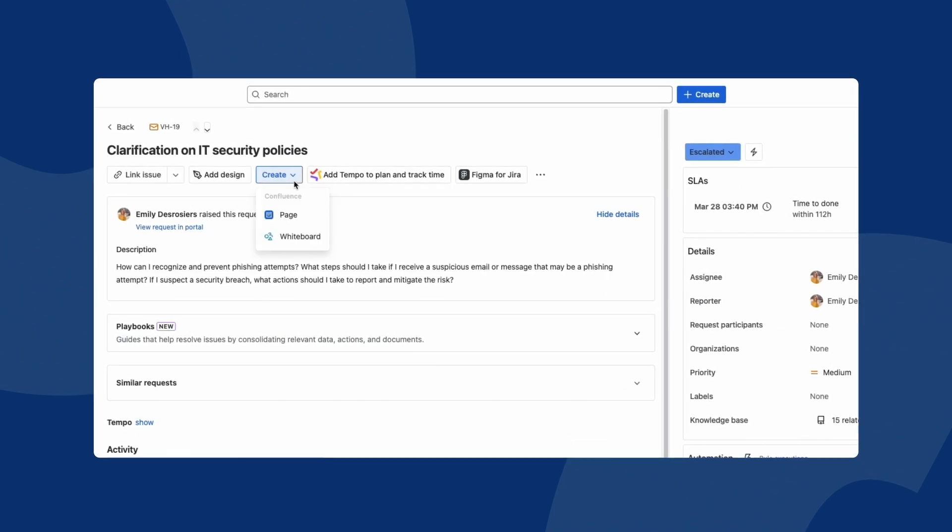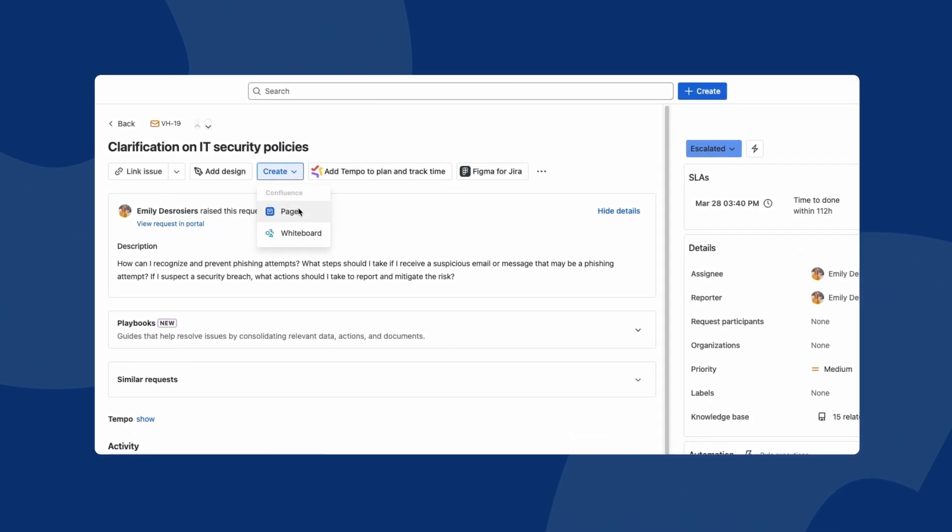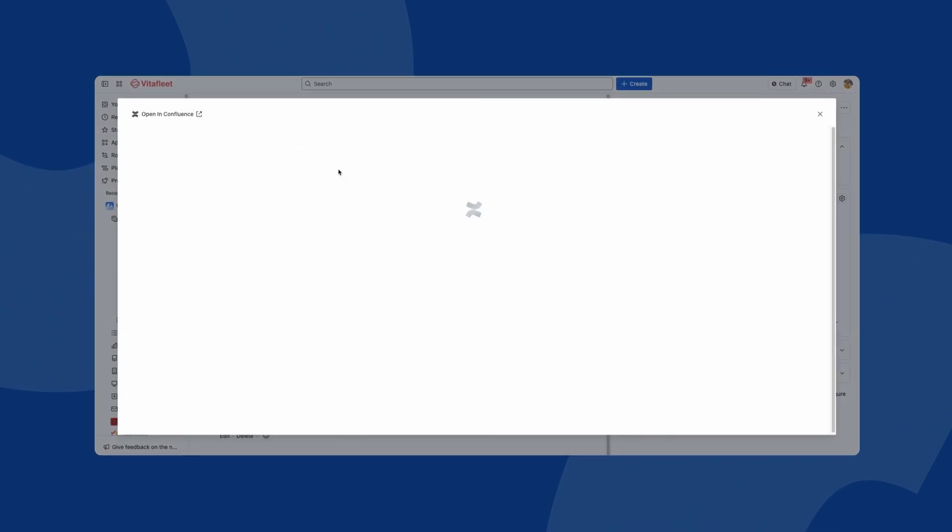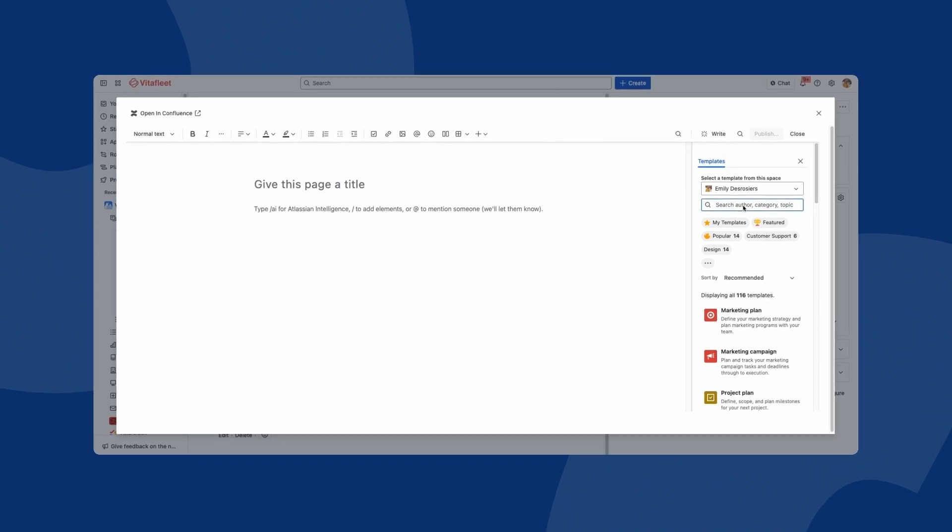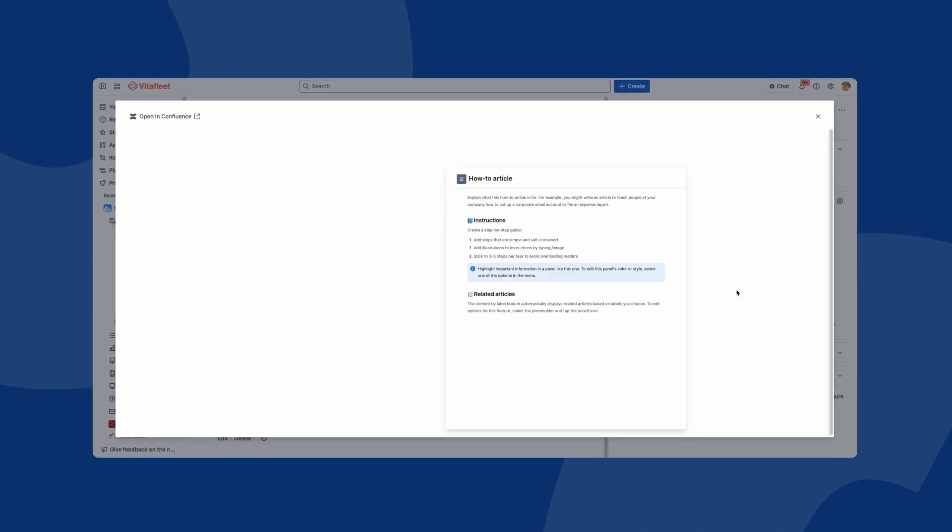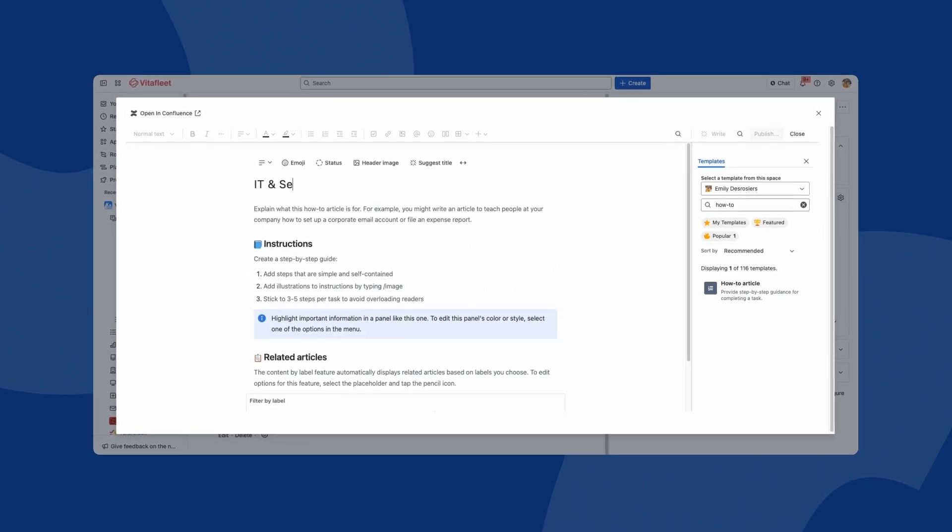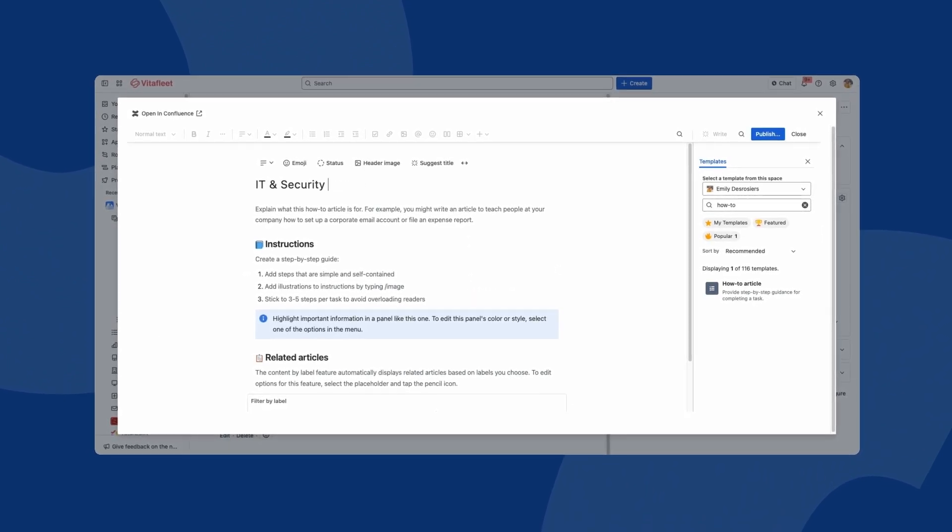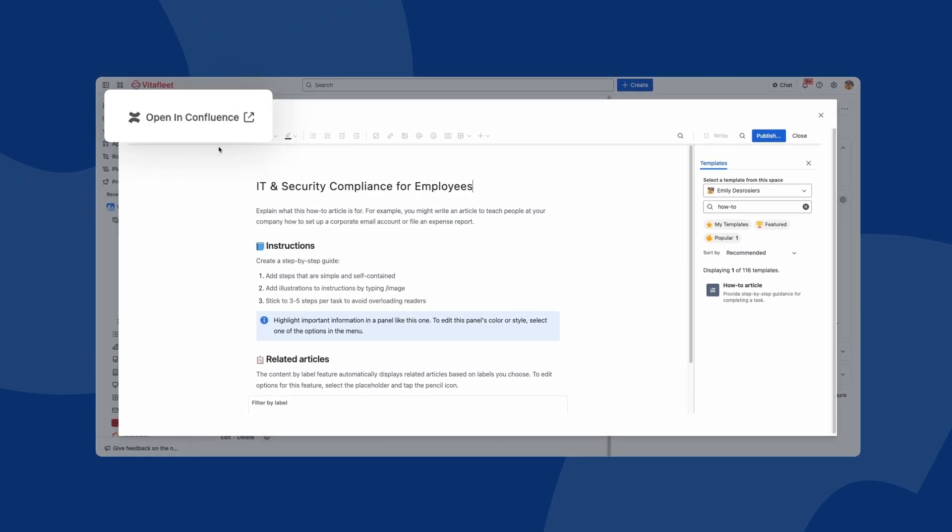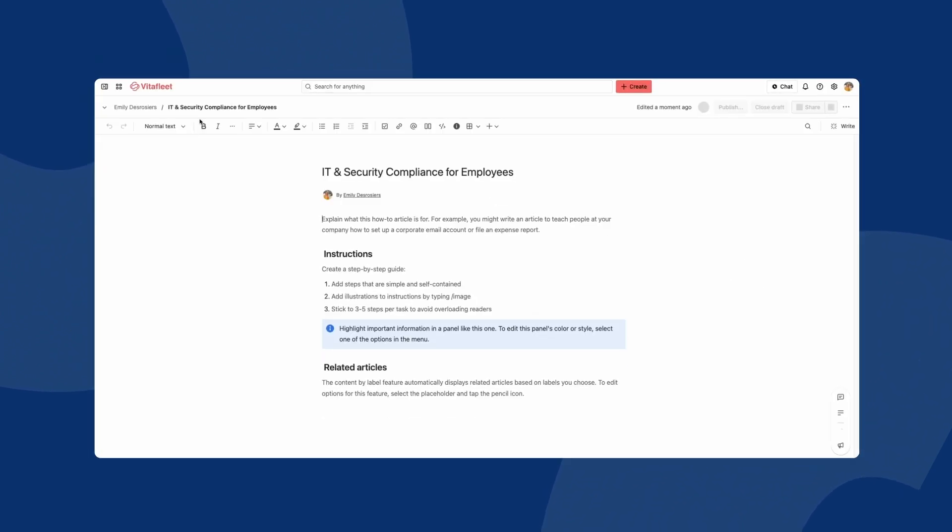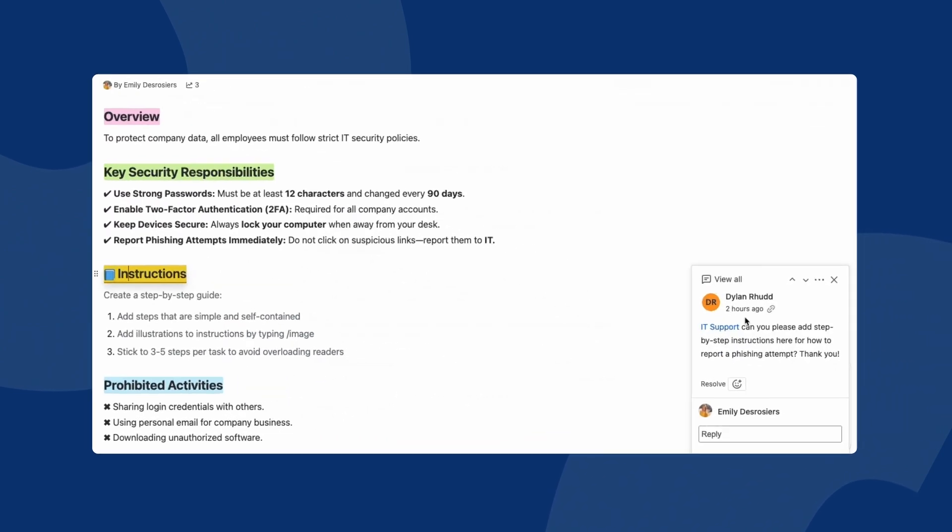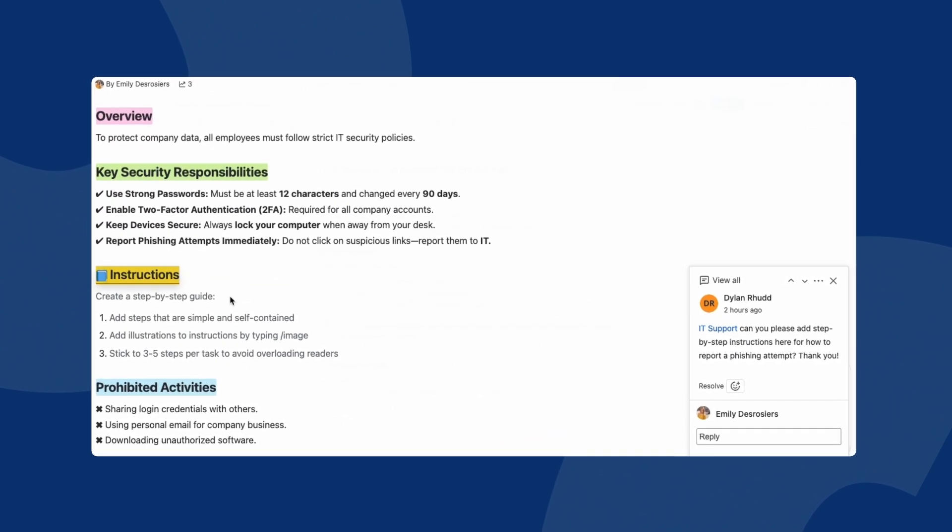Fully integrated with Jira Service Management, Confluence allows other teams within your organisation to write, create and update knowledge articles effortlessly. Cross-functional collaborators can seamlessly contribute to articles directly within Confluence, enhancing knowledge sharing without needing to navigate Jira Service Management.